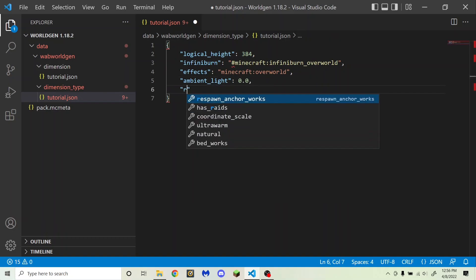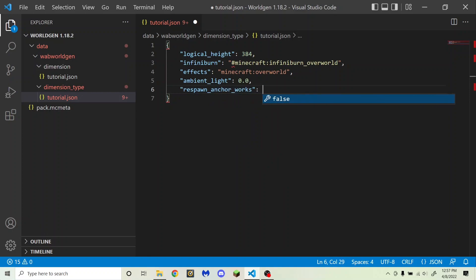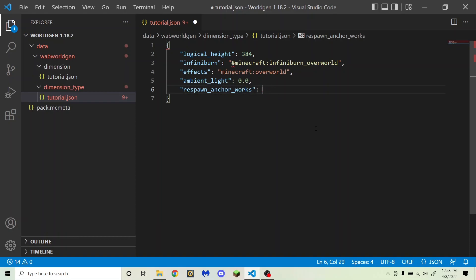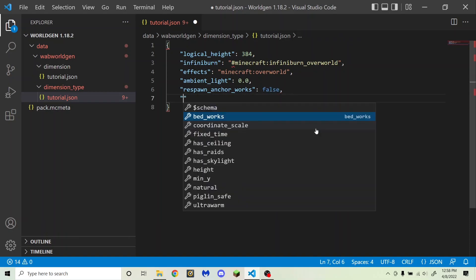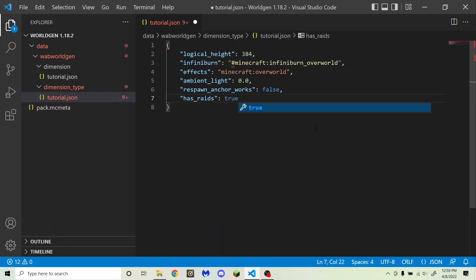Next is respawn_anchor_works. This determines whether the respawn anchor works or not. If you set this to false, respawn anchors will explode when you try to use them; set to true and they work like they do in the nether. I'm going to set it to false. Next is has_raids, which determines whether raids at villages can be started by players with a bad omen effect. This is true for the overworld.